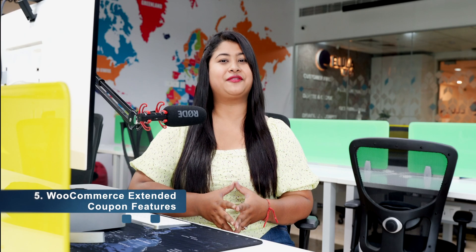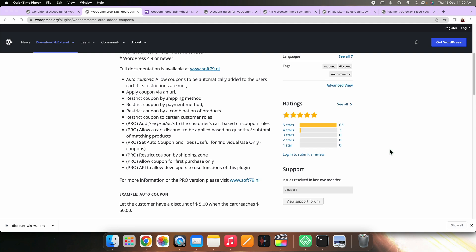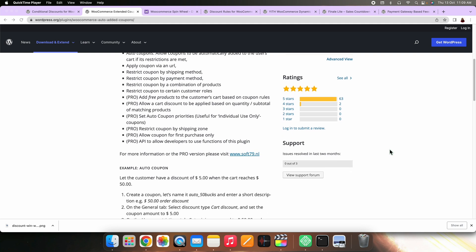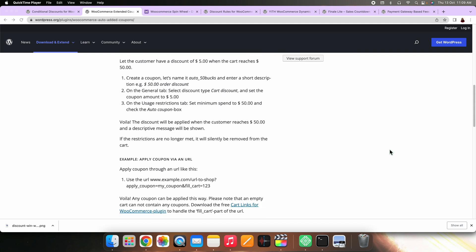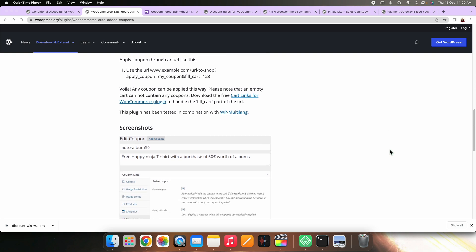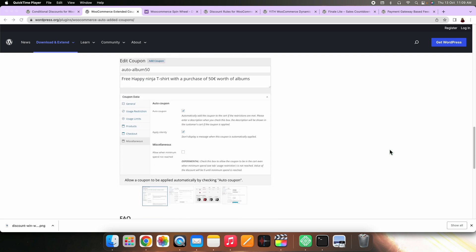On number five, we have WooCommerce Extended Coupon Features. WooCommerce offers built-in features to create discount coupons. Thus, this plugin provides additional features along with the options to create automatic discounts on your store. You can access the features from the coupon edit panel of your WooCommerce admin.